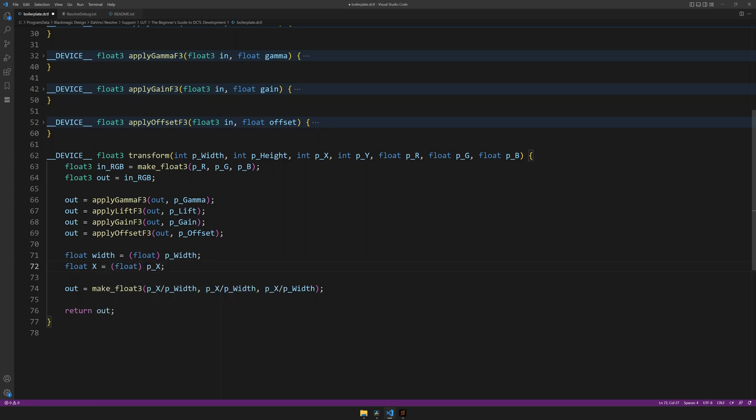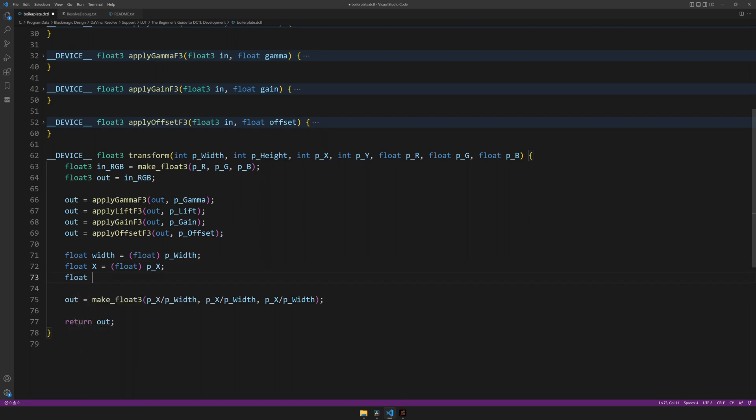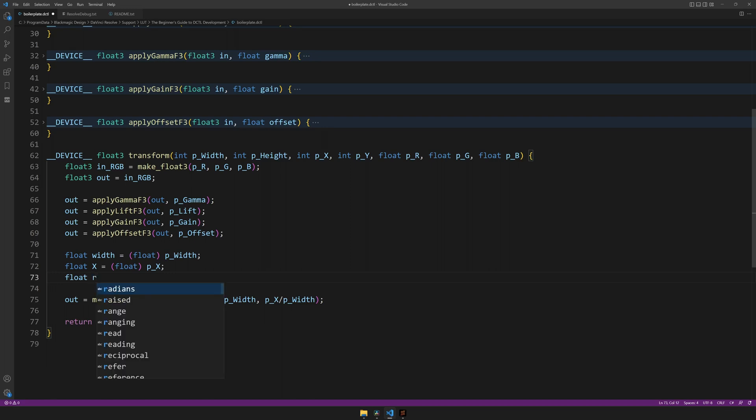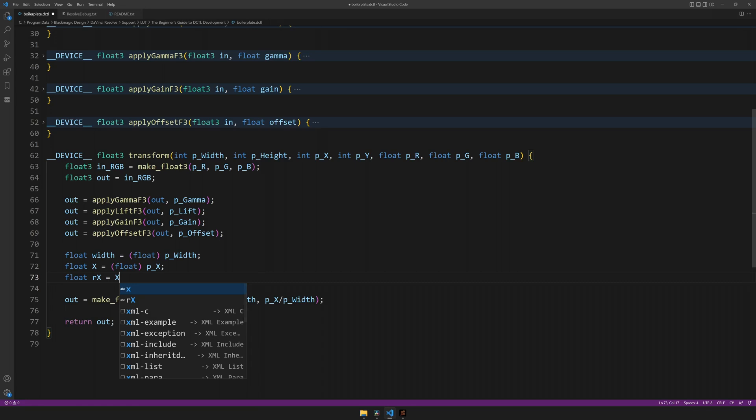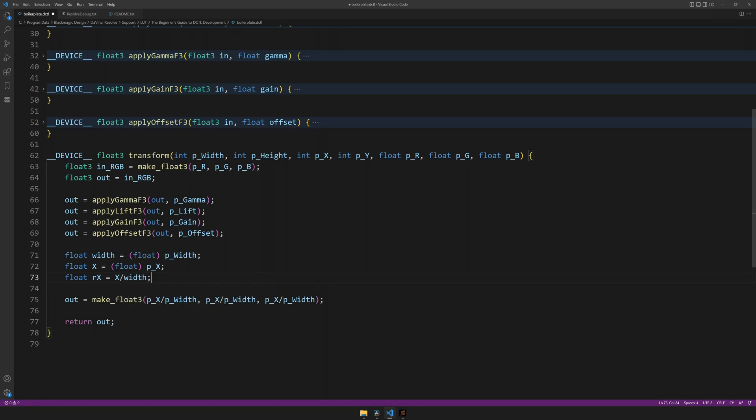And while we're at it, we can actually do the calculation already. And let's call this relative x, which will be x divided by width.